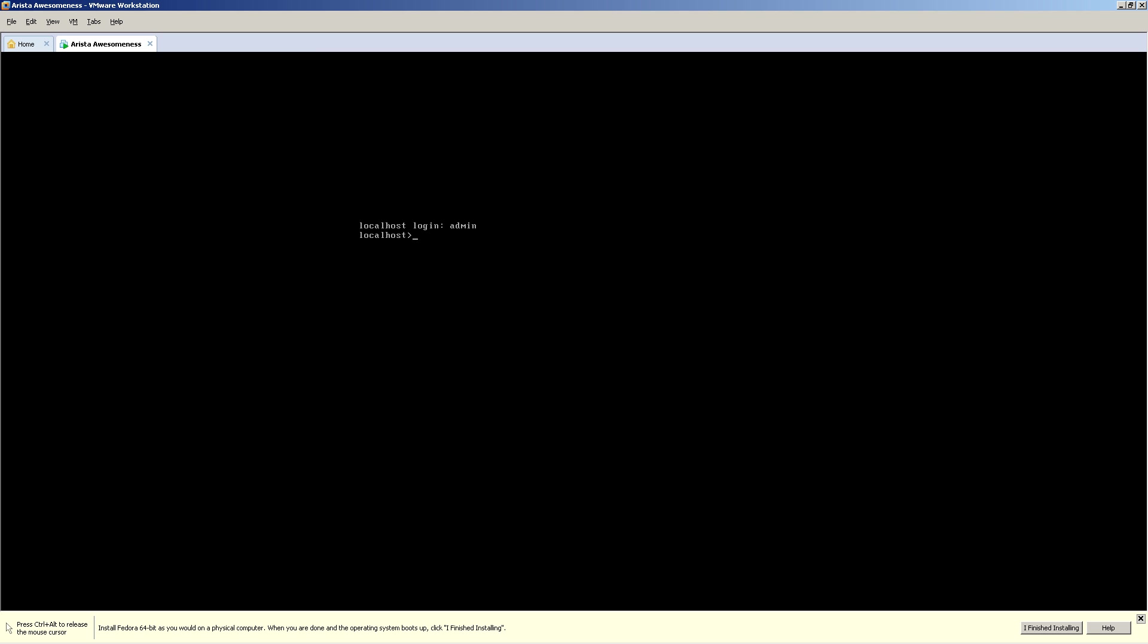Now, I know all of you Cisco people out there are going, okay, Humphrey, you just told me I'm going to use this for my CCIE training. But damn it, I don't know how to run Arista gear. What command should I use? I'm going to blow your mind in five seconds.